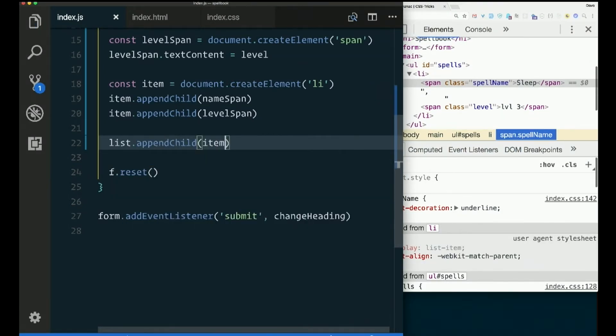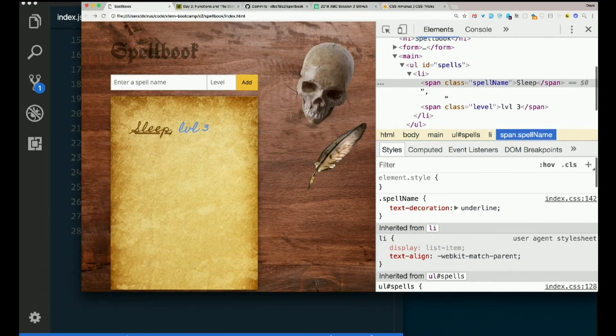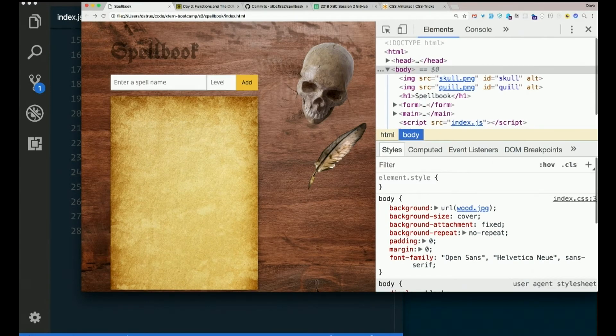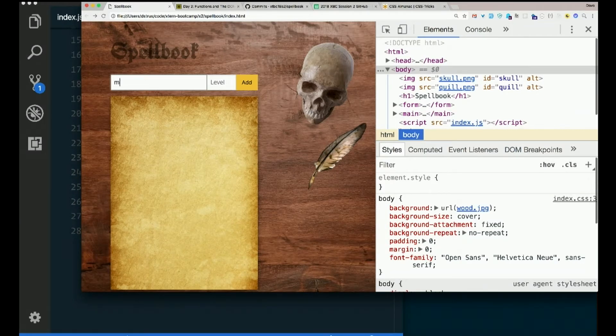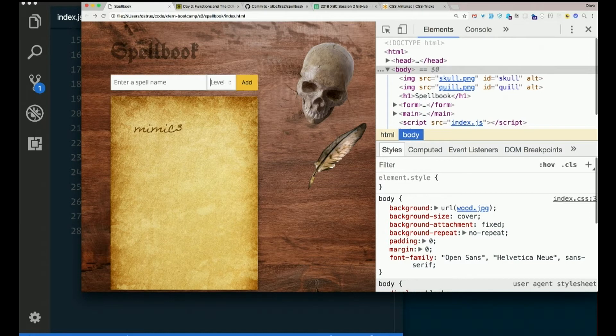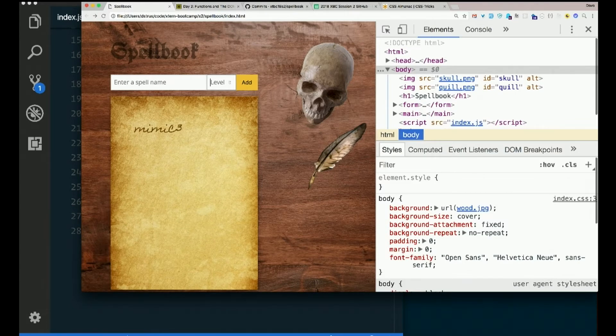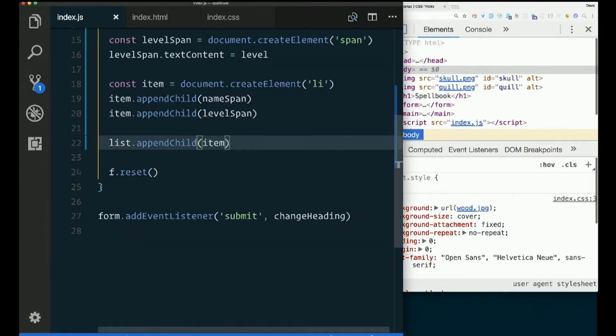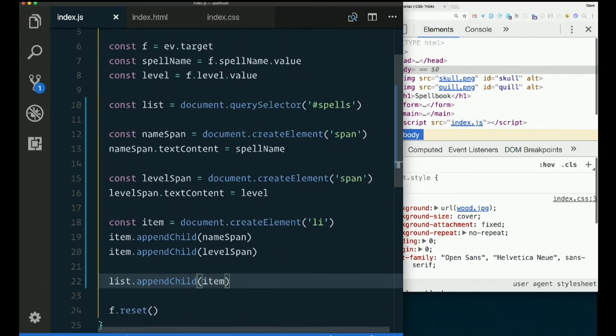So I can say list.appendChild item. And I hope I get something very similar to what I had before, except, yeah, there's not going to be comma space in between them anymore. So let's see if that happens. Enter a spell name. Mimic level three. There we go. Mimic cubed. What's that? Oh, just list.appendChild item. appendChild item. Assuming that you did, in fact, change your variable name.